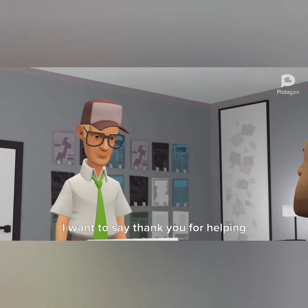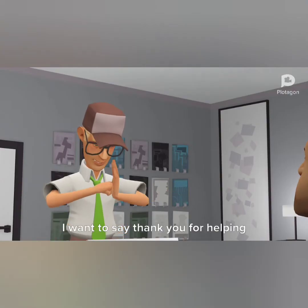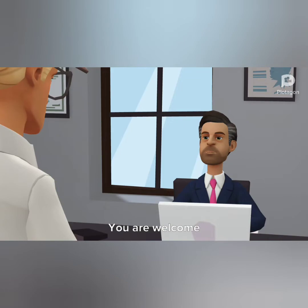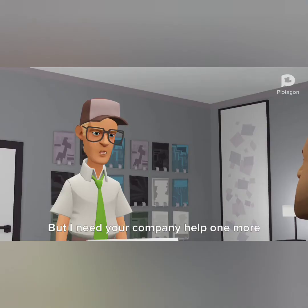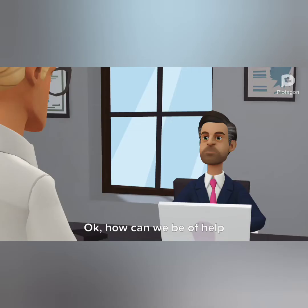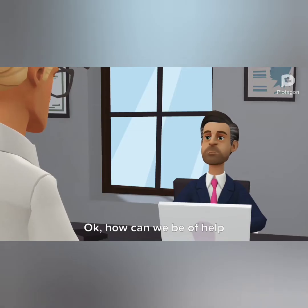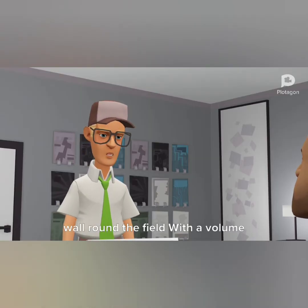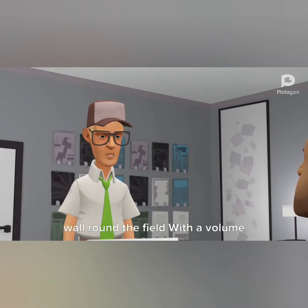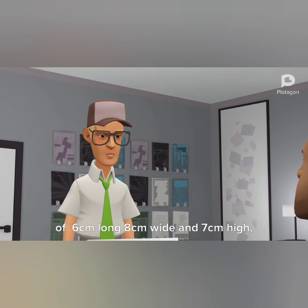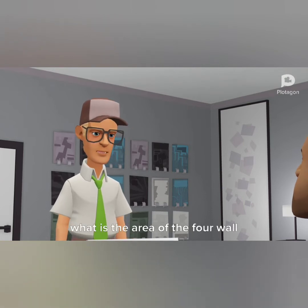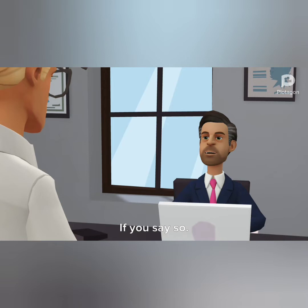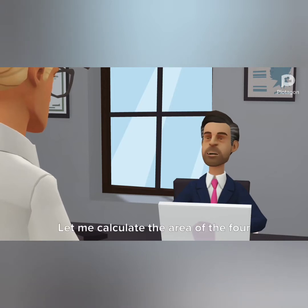Good day sir, I want to say thank you for helping me out last time to get the land. You are welcome, but I need your company's help one more time. Okay, how can we be of help? I would like to build a four-wall around the field with the volume of six centimeters long, eight centimeters wide, and seven centimeters high. What is the area of the four walls?